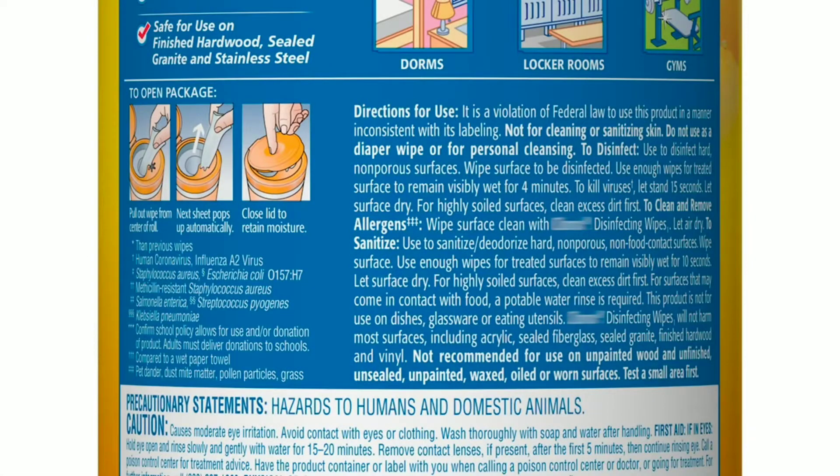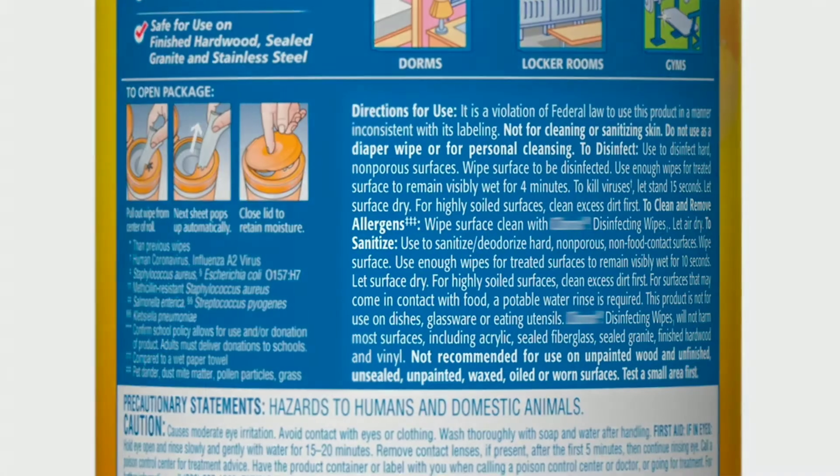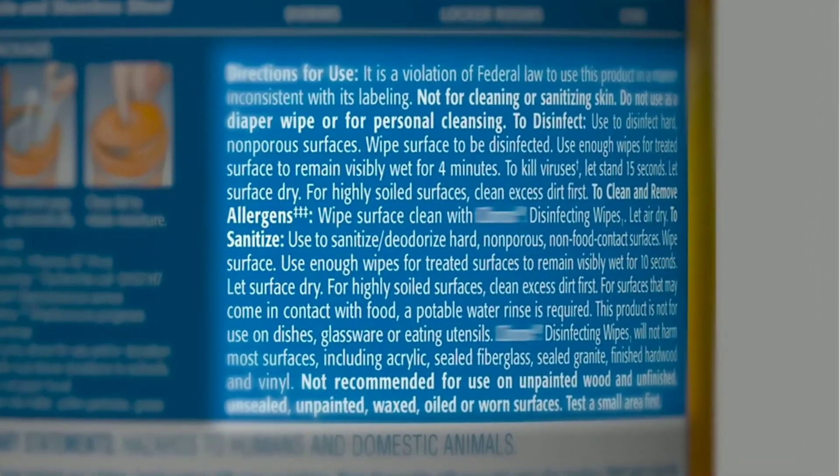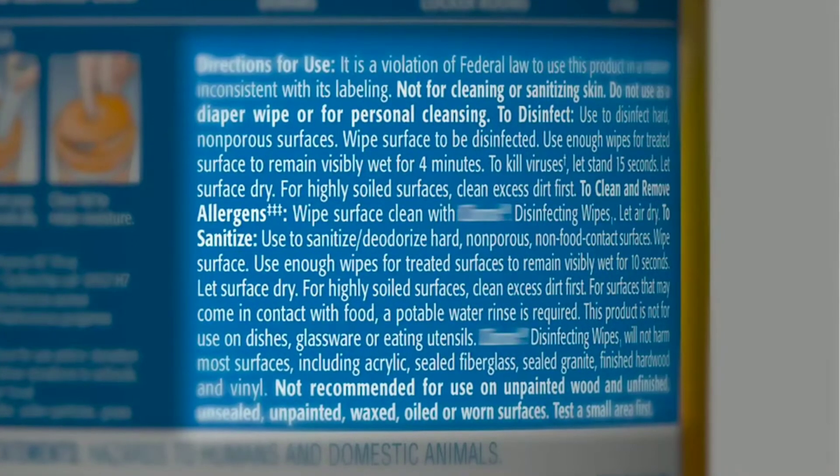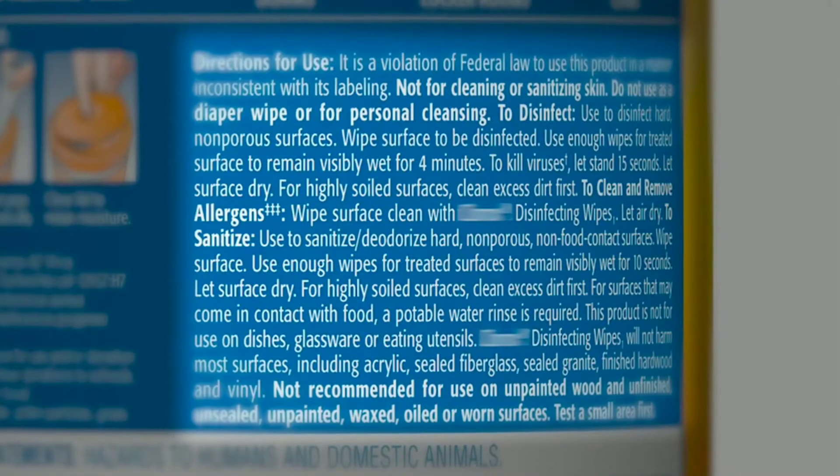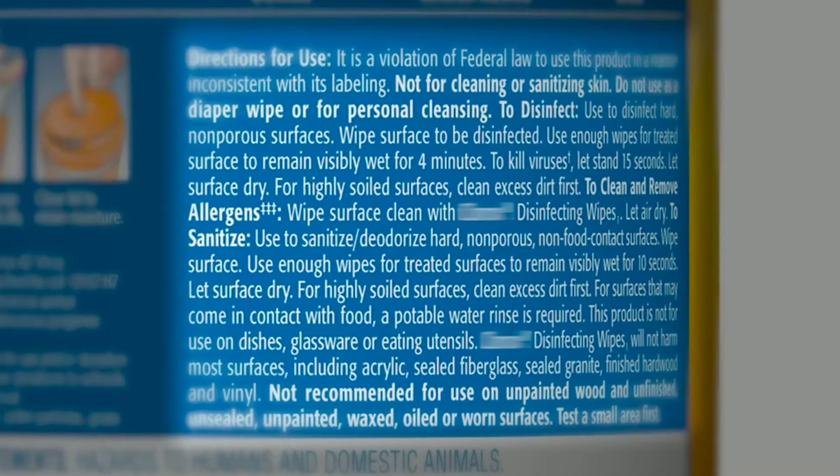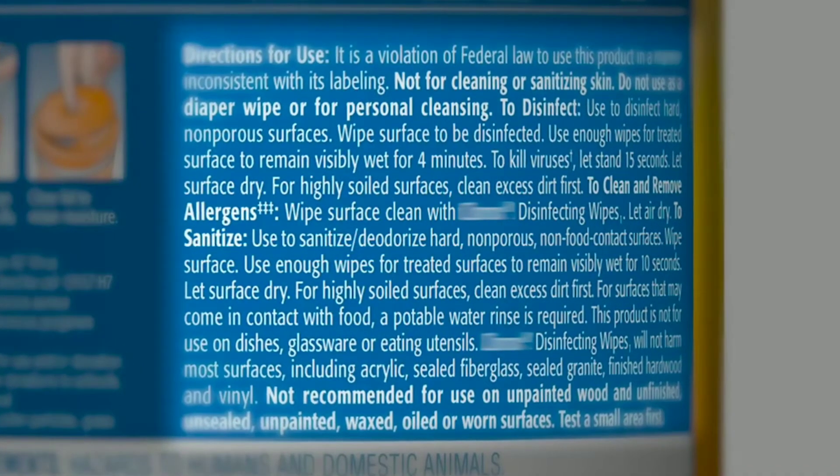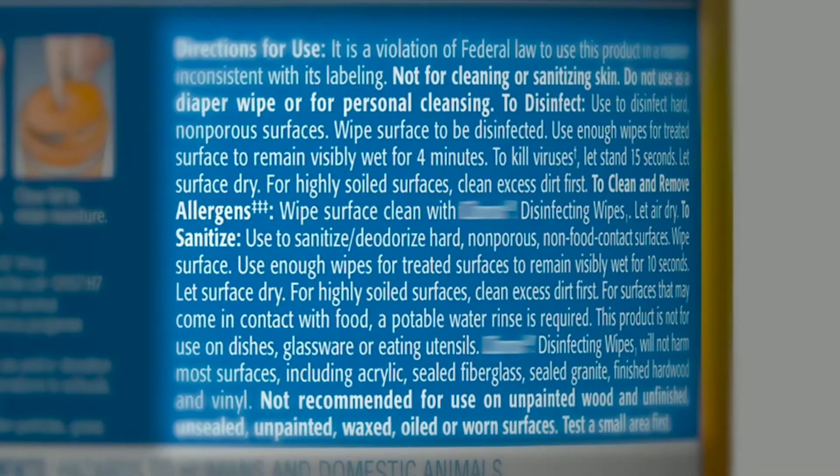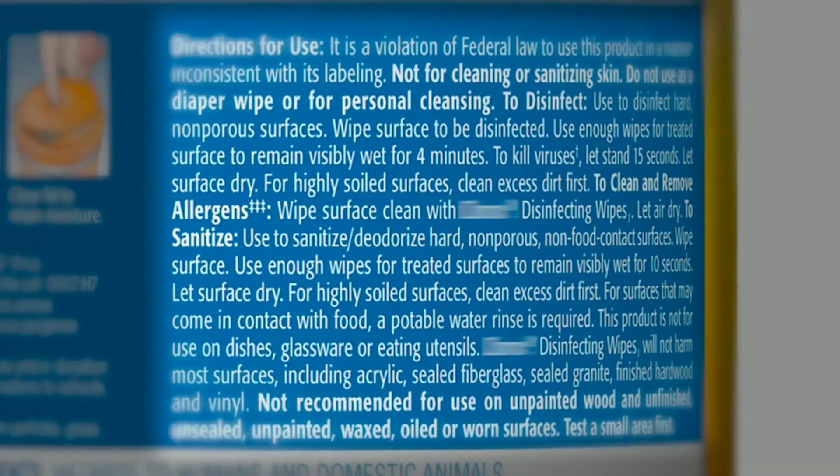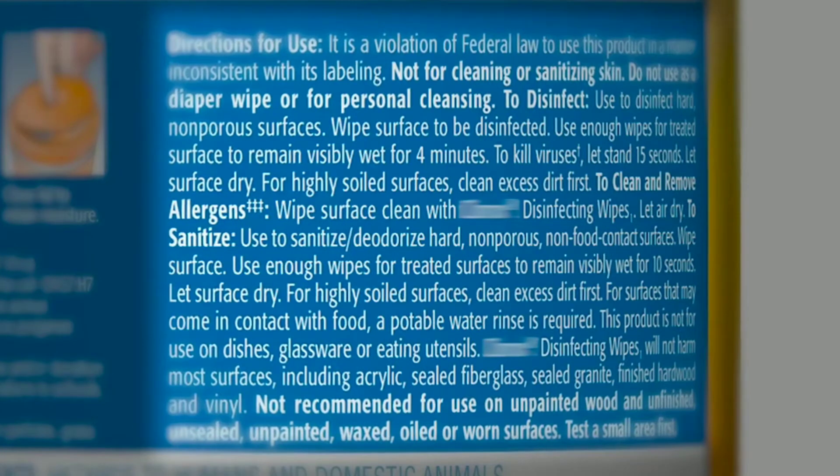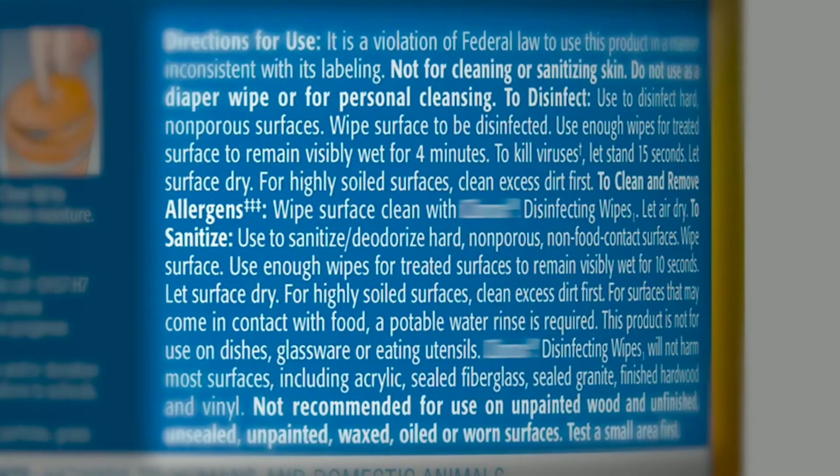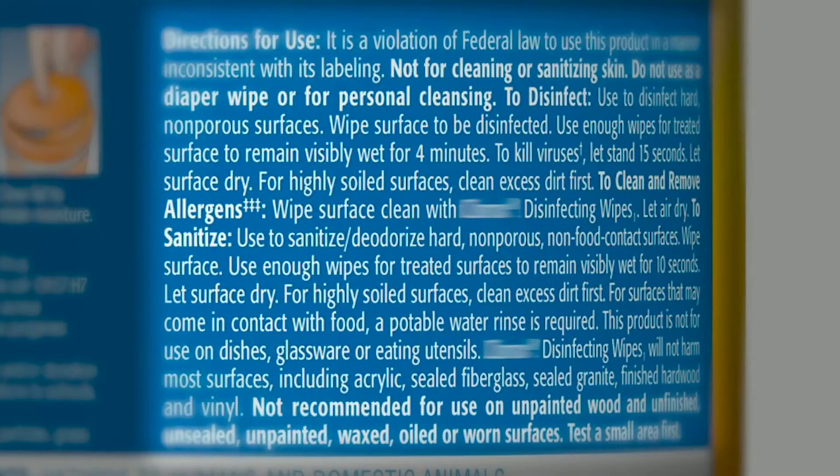So these disinfecting wipes work well when the directions for using them are followed. And if you look at the back of a container, you'll see, depending on if you're wanting to sanitize or disinfect, you need to wipe the surface. You need to leave it on the surface from 15 seconds up to four minutes. You need to wipe the surface when you're done with potable water if it's a food contact surface. And when they're used correctly, they're able to do their job of disinfecting or sanitizing the surface.